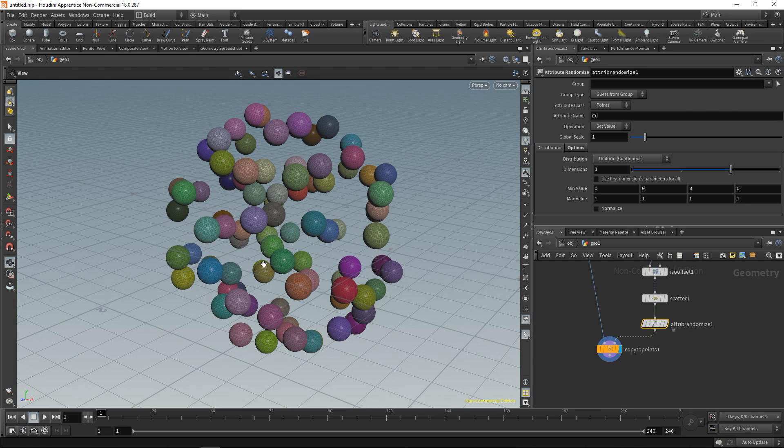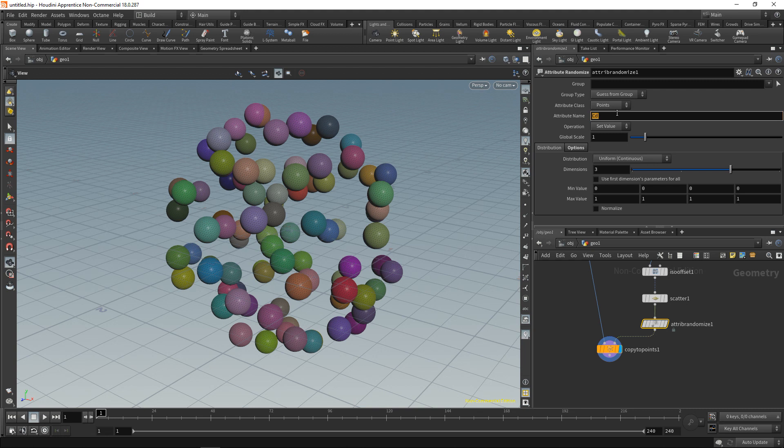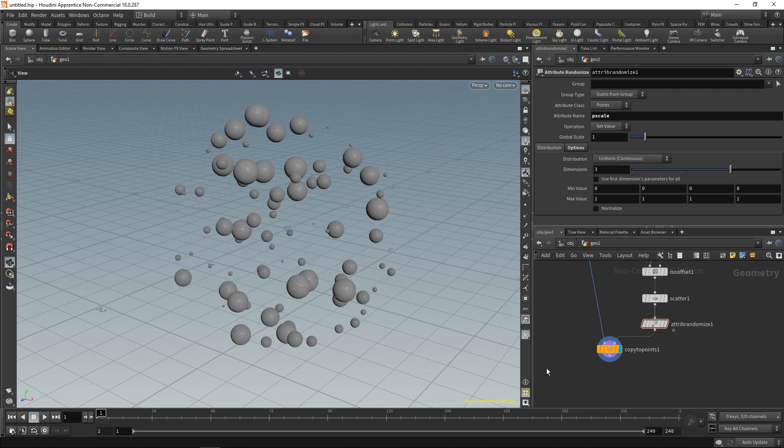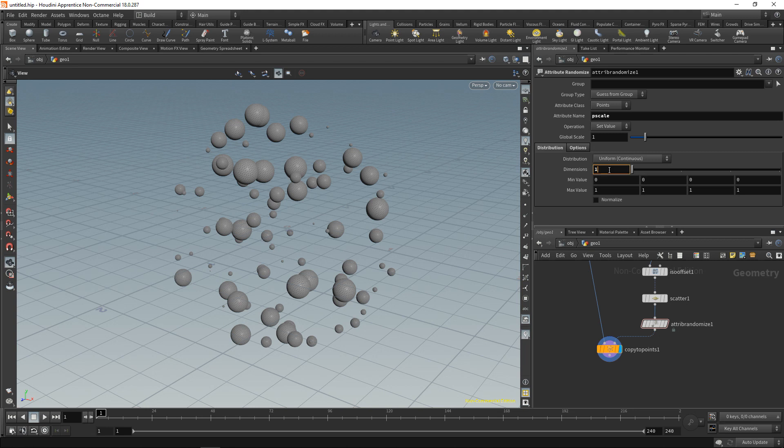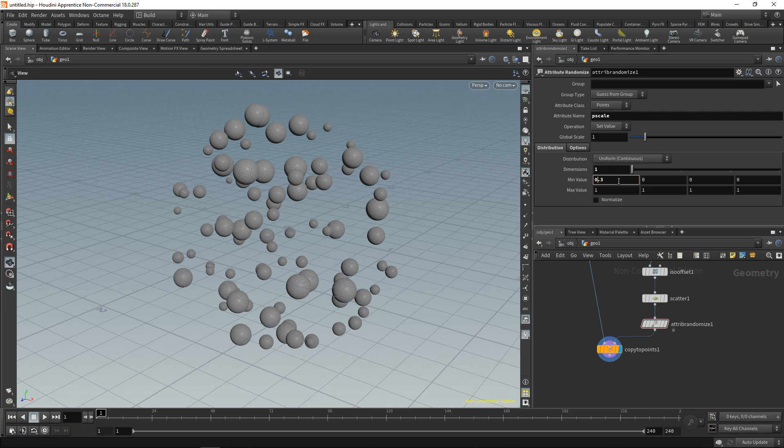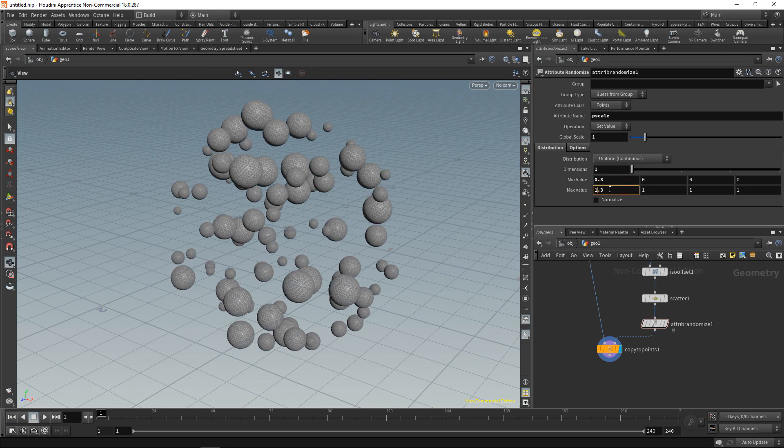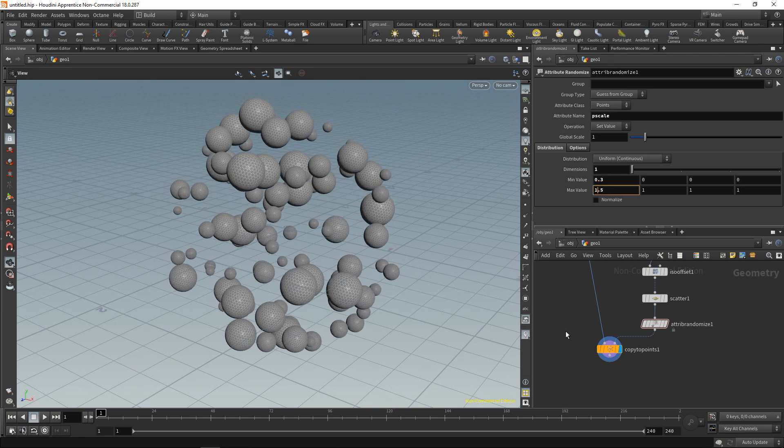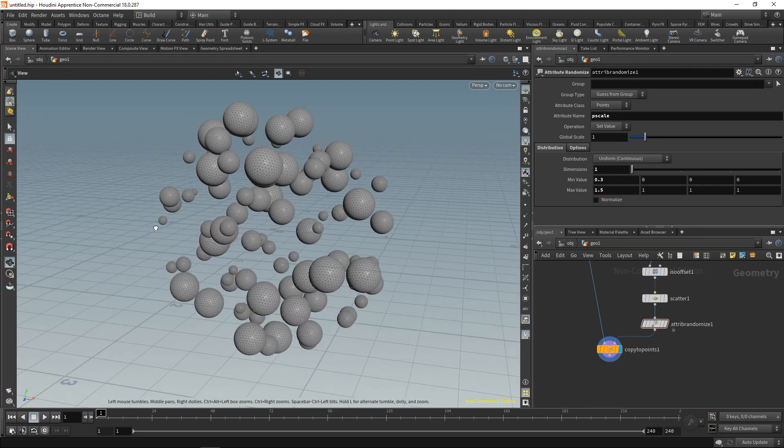However I want to change this. Not to randomize cd but some attribute called p scale. And we end up with this. Let's dial down the dimensions because this is only a float value. And let's increase the minimum value to say 0.3 and the maximum value to 1.5. So we end up like this.